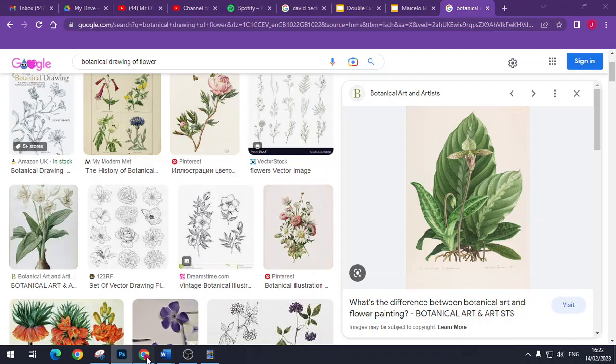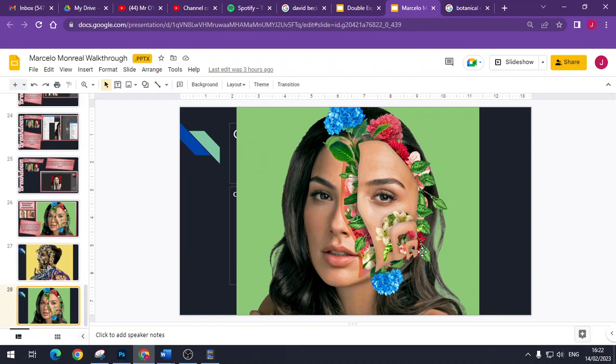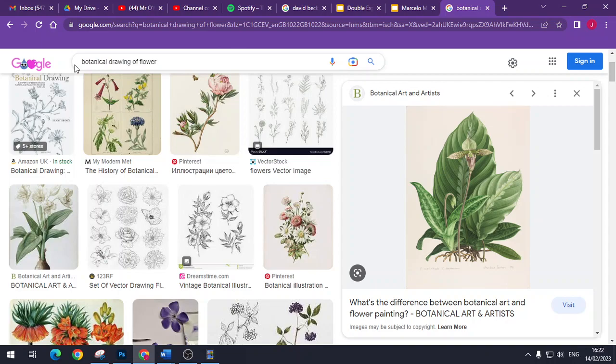If I just take you back onto the example that I've already showed you, the Gal Gadot one, you can see that I've done absolutely loads of flowers pouring out of her. That probably took me somewhere around an hour, nothing crazy. All I typed into Google was botanical drawing of flowers and got a range of flowers.